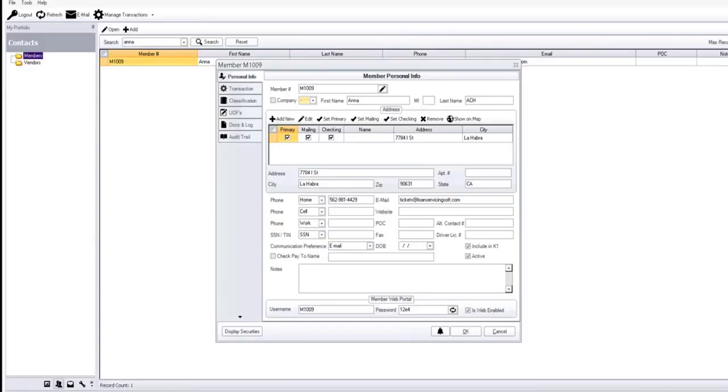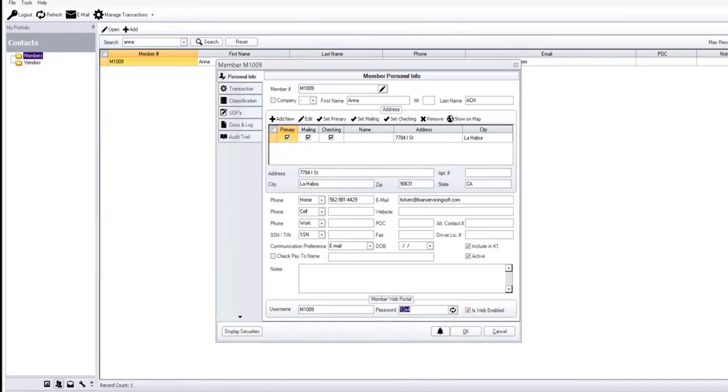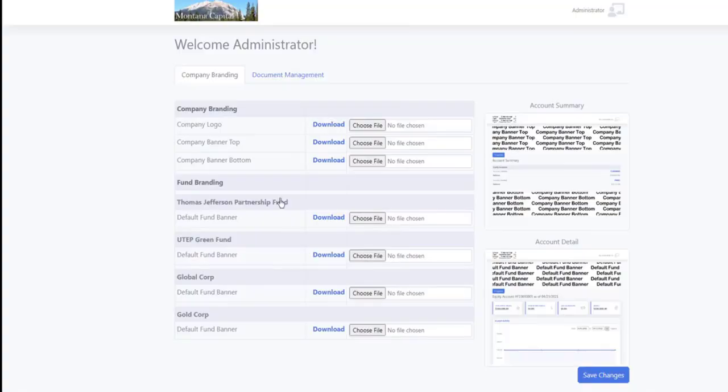Your members are going to have web portals that they can log into and see all their account information, their history, documents, and different things you want to provide them with. The access to these web portals is controlled down here. You can see we have a name, password, and web enable, which gives them access to these web portals.